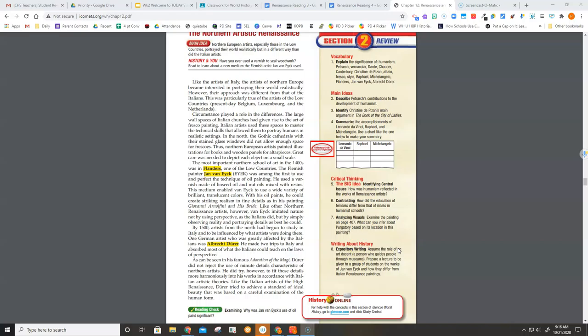Thus, Northern European artists painted illustrations for books and wooden panels for altarpieces. The most important northern school of art in the 1400s was in Flanders, one of the Low Countries.